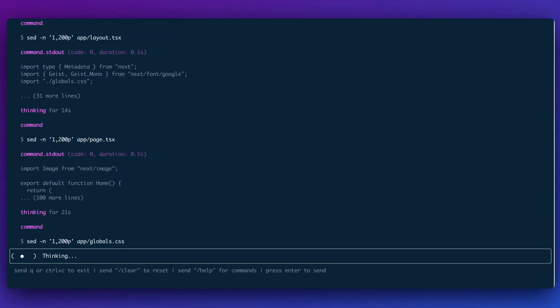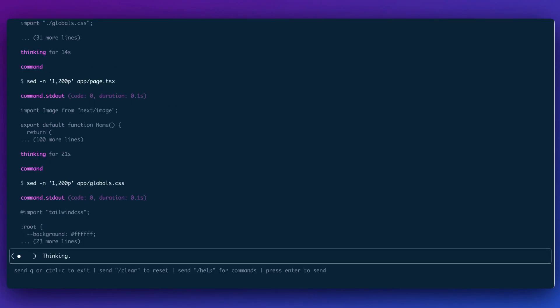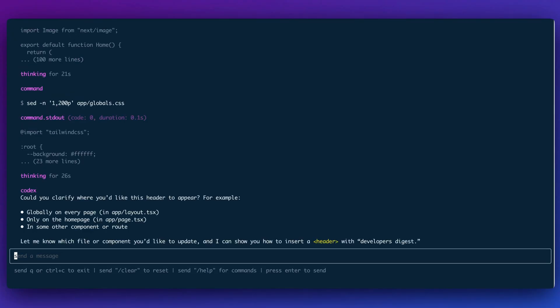And the other nice thing with this is you do have a config file that you can edit. If you do want some default configuration, there is a codex config that you can use. If you put in a dot config folder within that folder, you can put in a config dot YAML, specify things like the model. And additionally, you can add in an instructions MD, which will act similar to something like cursor rules, if you're familiar with that.